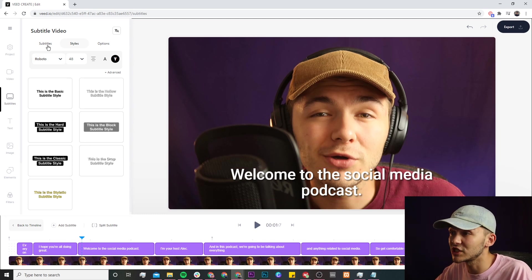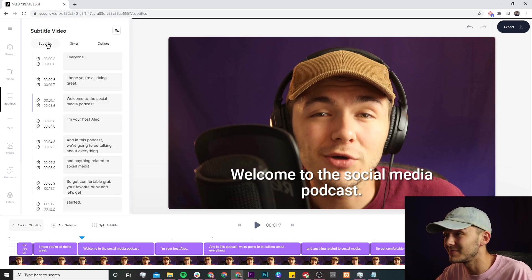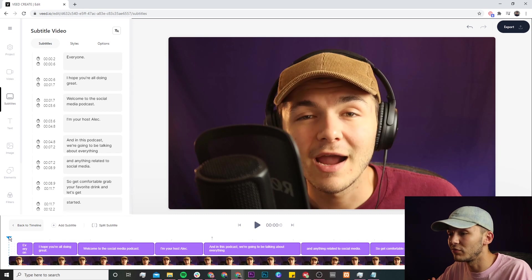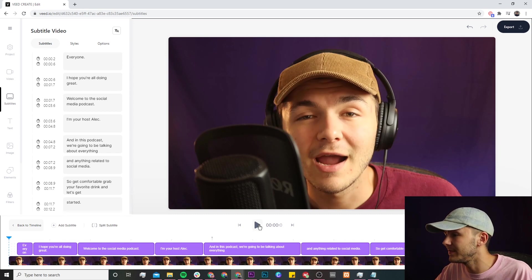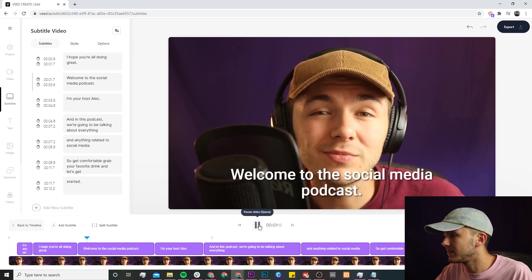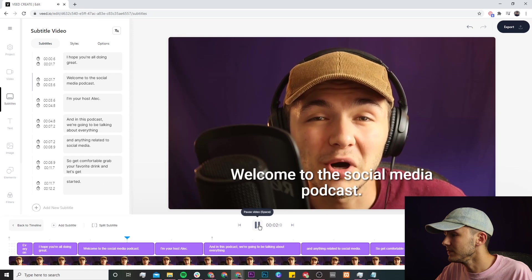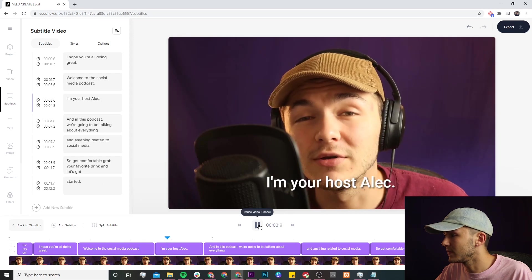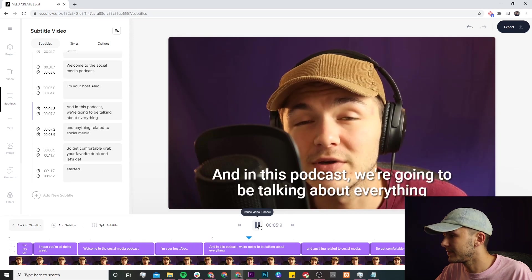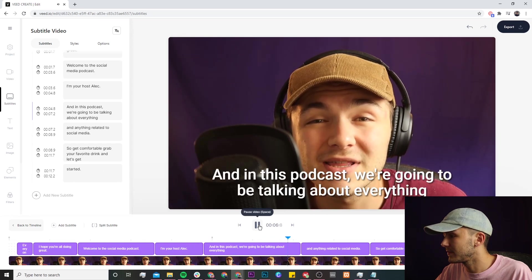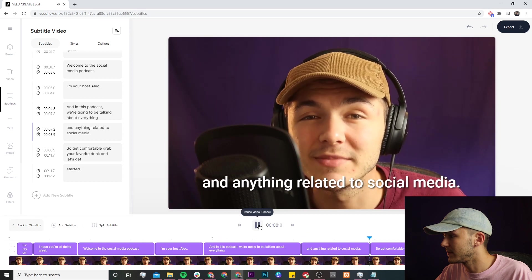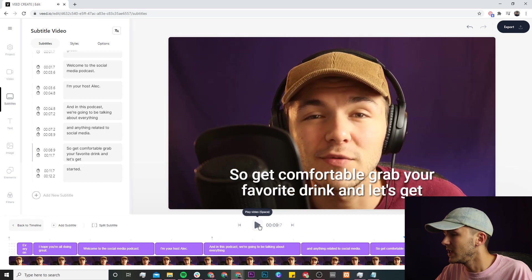Now the first step to doing this is actually heading over back to the subtitle tab and first we just want to check our subtitles. So if I bring the video back to the beginning and I click on play. Hey everyone I hope you're all doing great welcome to the social media podcast. I'm your host Alec and in this podcast we're going to be talking about everything and anything related to social media so get comfortable.